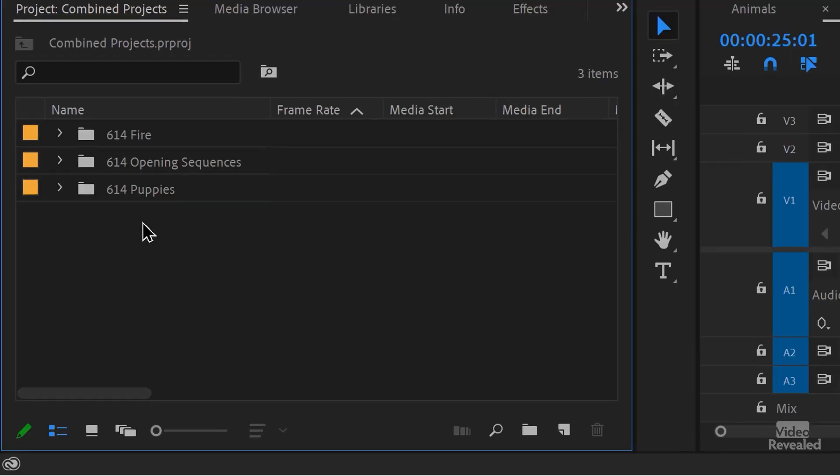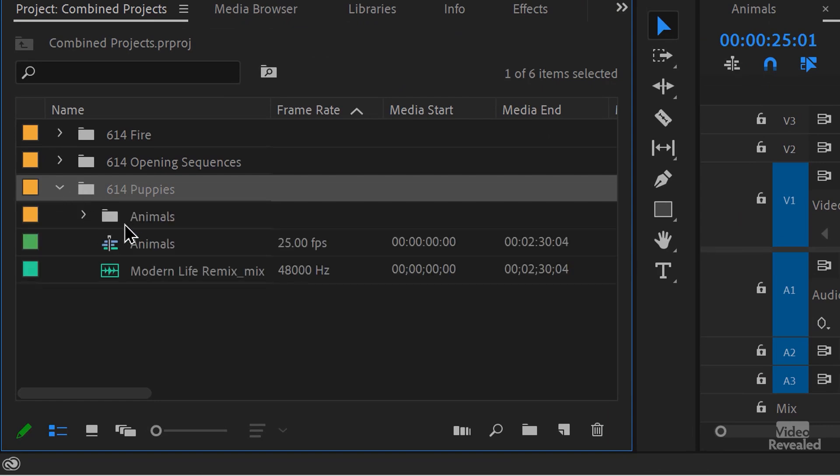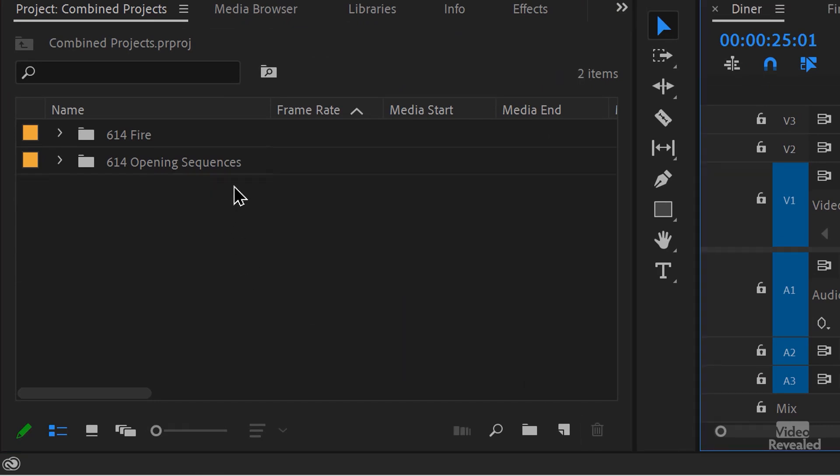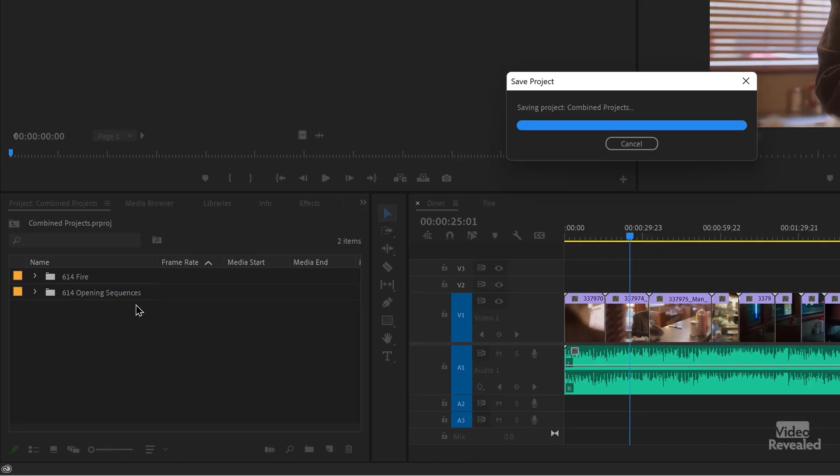That's really all you have to do to combine projects. You can take this project and combine it in another one with all three of these. You could remove different parts — so if I find I don't want a certain folder with all the media and the sequence, I could delete that, save it, and then go back and import that. You can also import just parts of things.